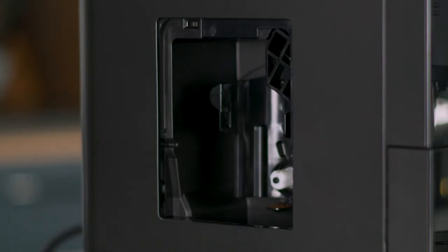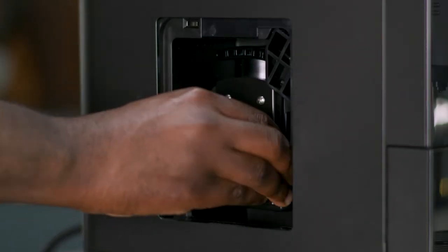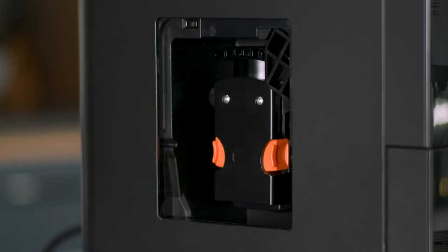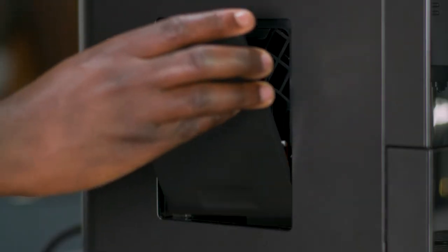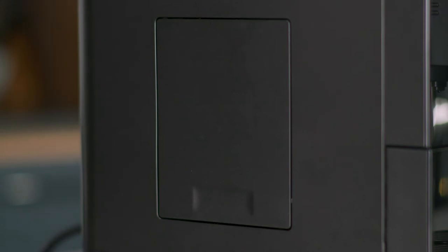Replace the brewer by pressing the orange tabs again until it locks in place. Replace the service door before using the machine. The service door will click into place.